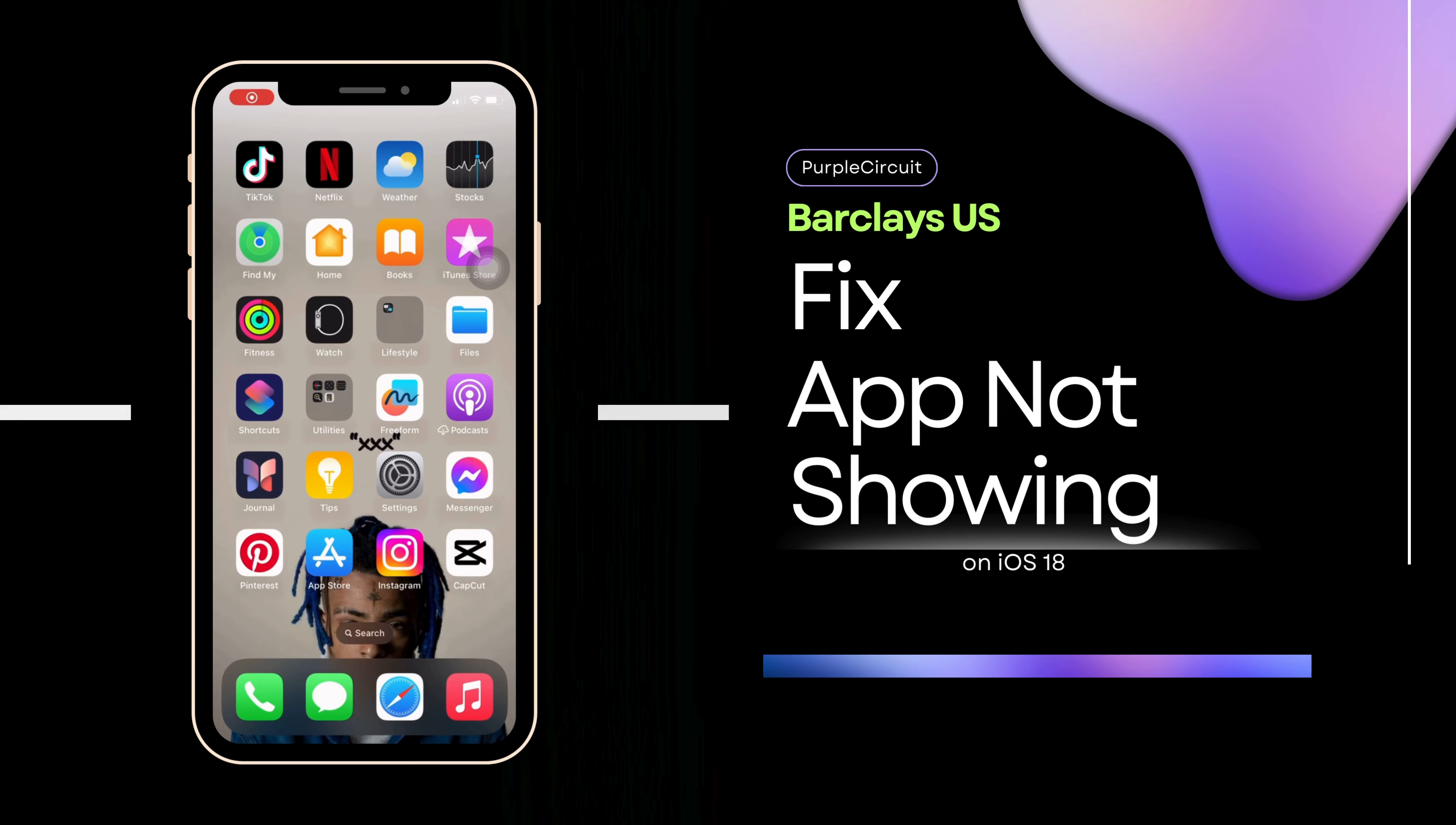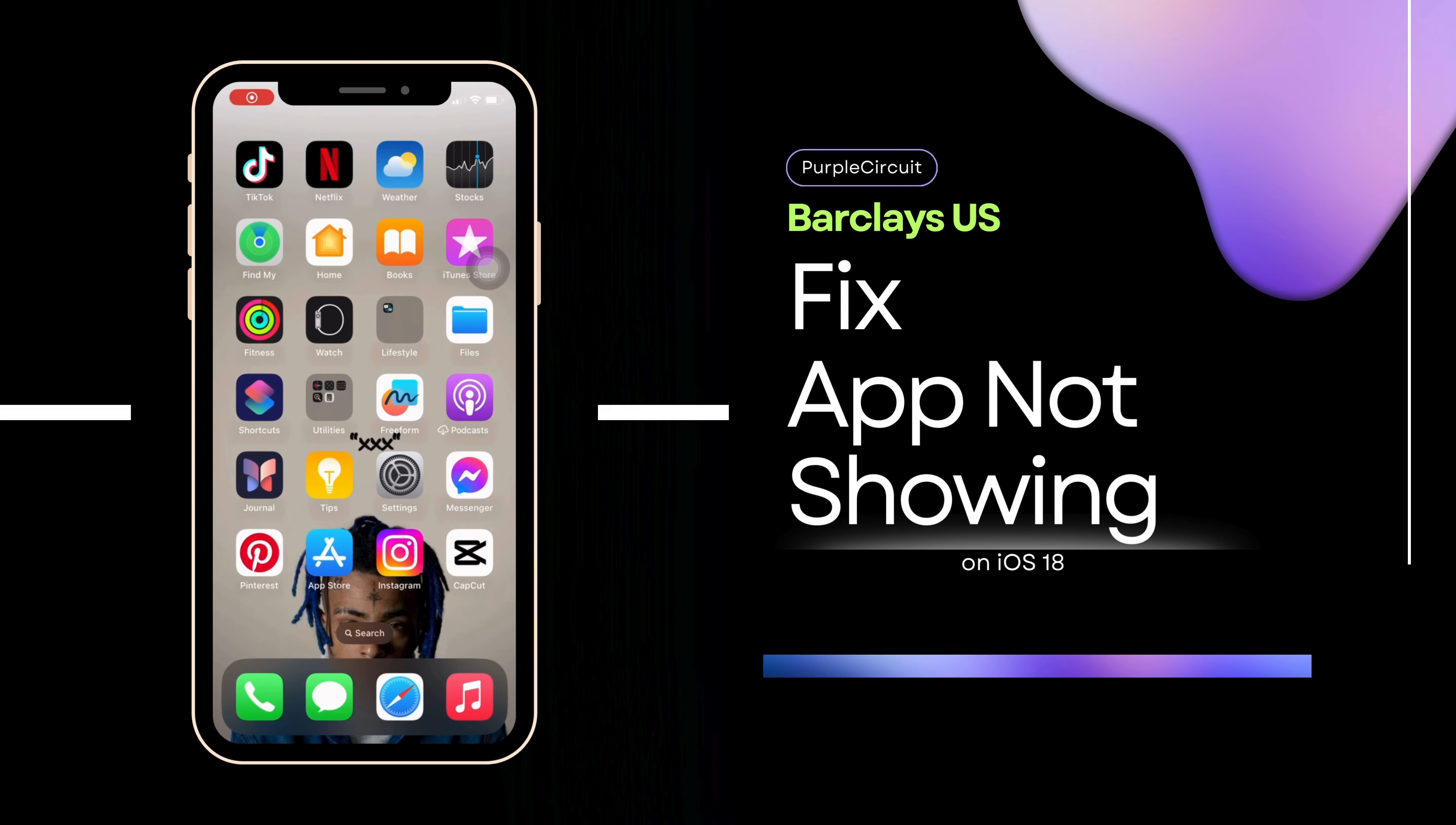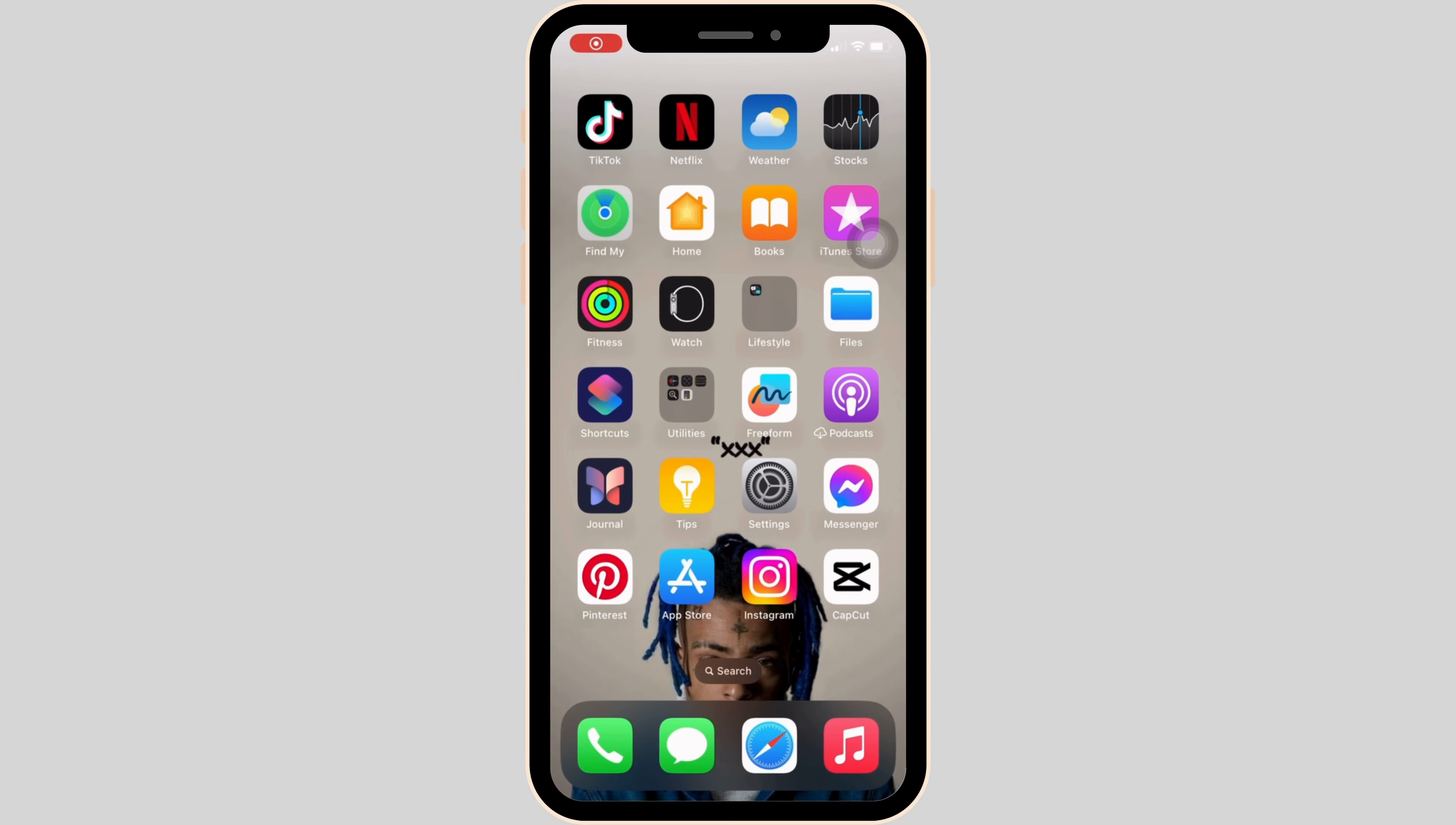How to fix Barclays US app not working. First thing first, you have to make sure that you are connected to stable Wi-Fi or the network that you are using is strong enough.